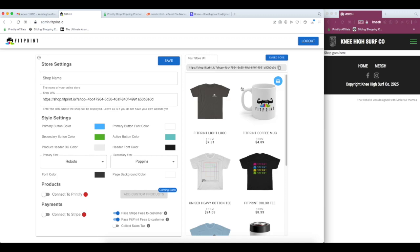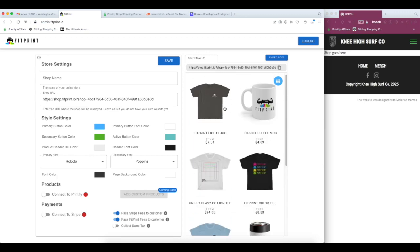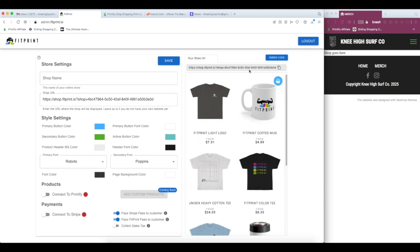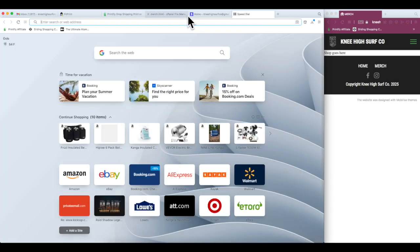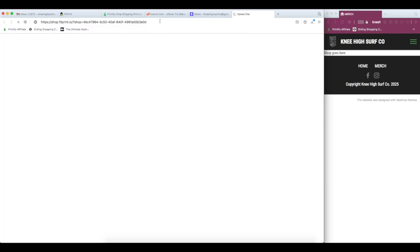So it starts us off with our FitPrint default store just to show you what the store may look like. It's rendered for mobile size over here in this preview. This URL here is a live view of your store. You can put it into any other browser tab, see how it would look on desktop.